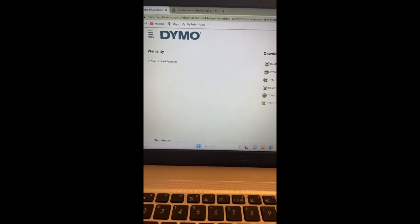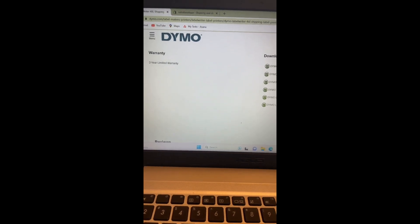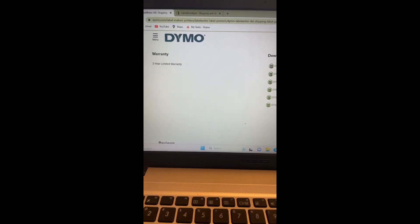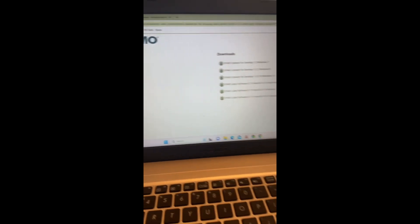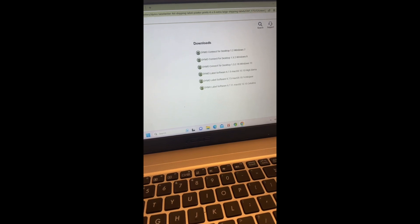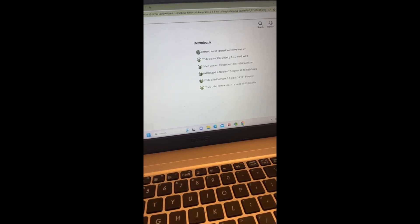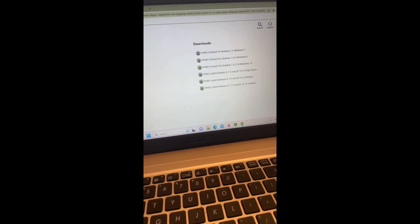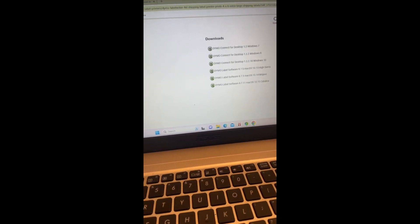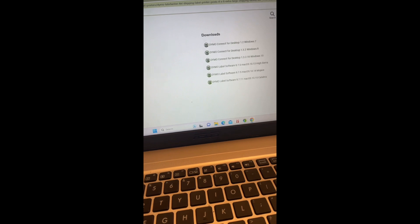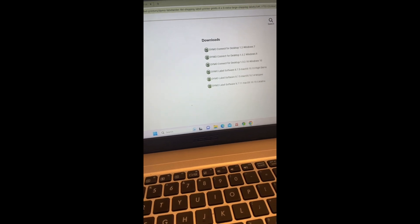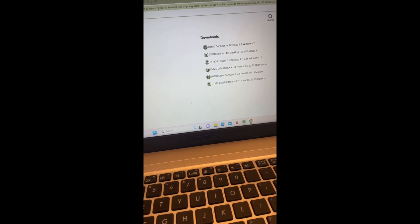First things first, just in case you do not already have Dymo installed on your laptop or desktop, you go to Dymo.com, scroll down to downloads, and you want to make sure you install whatever printer you have to your device so that you can start printing and select that as one of your printers.